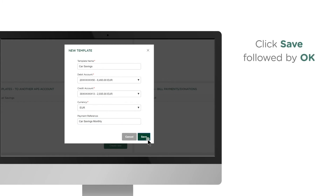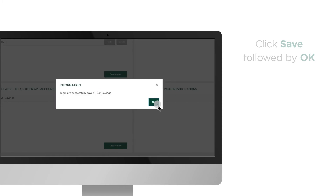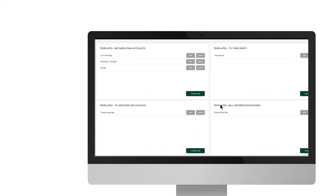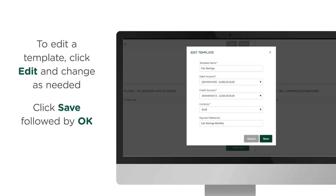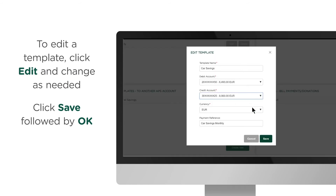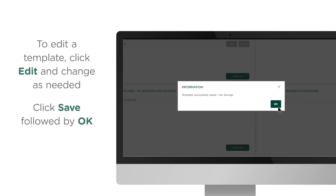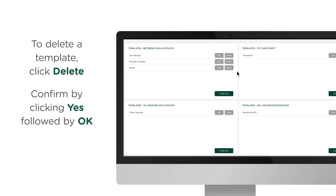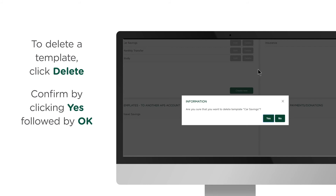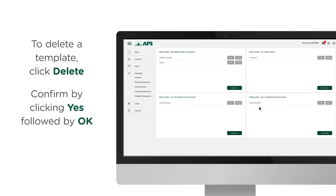Click Save followed by OK. To edit a template, click Edit and change as needed, then click Save followed by OK. To delete a template, click Delete and confirm by clicking Yes followed by OK.